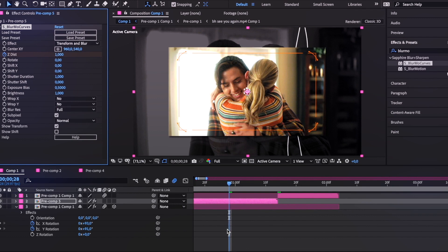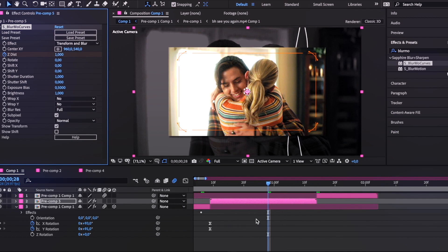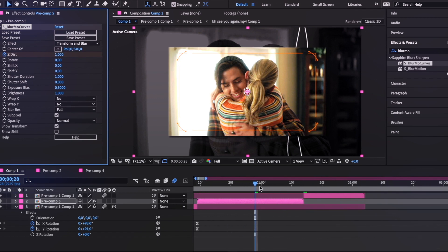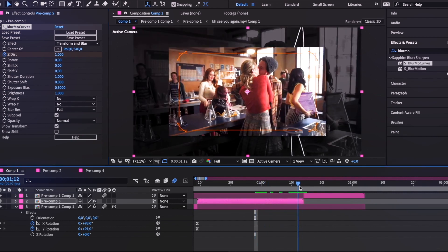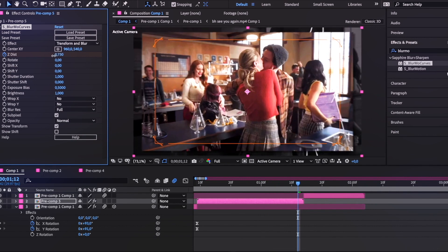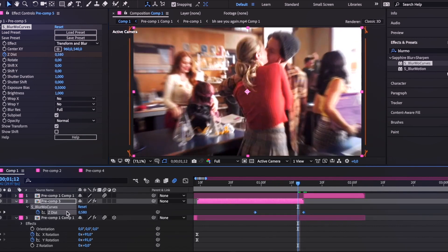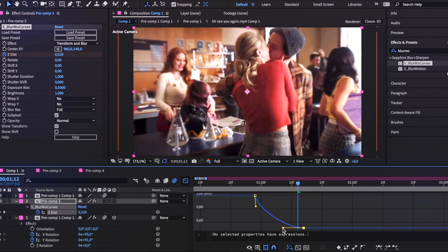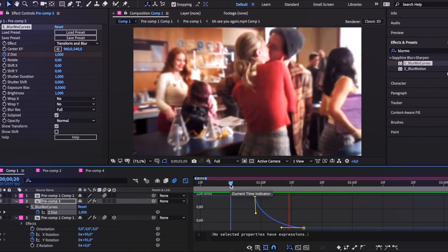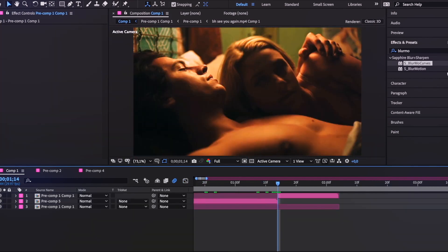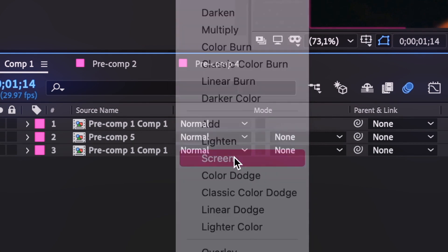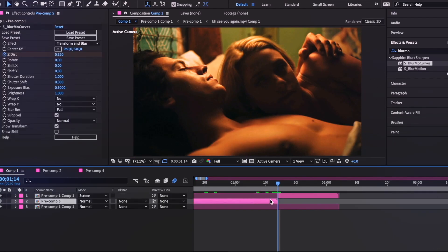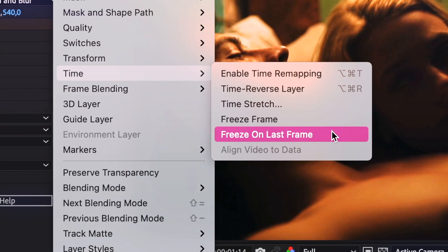To zoom into the paper trunk transition, I add a keyframe for Z at the part where the paper trunk transition starts, then go to the end of the clip and zoom in as much as I want. You can do the same with Scale — it doesn't really matter. After that, I apply Easy Ease to the keyframes and follow the graph to get the right curve. Now for the last part of the entire transition, go to Toggle Switches and Modes at the bottom and change the mode to Screen.